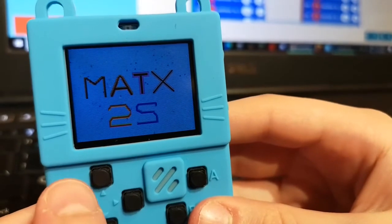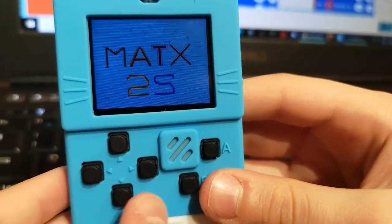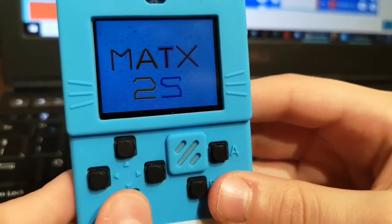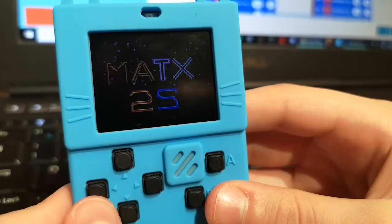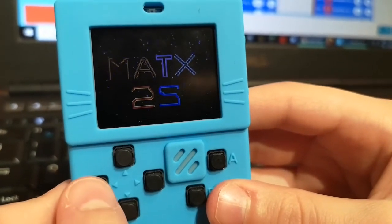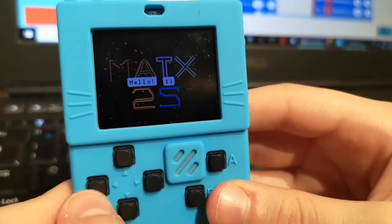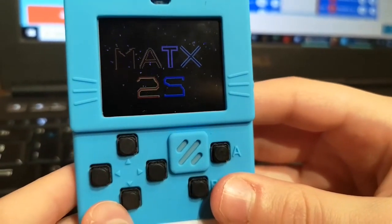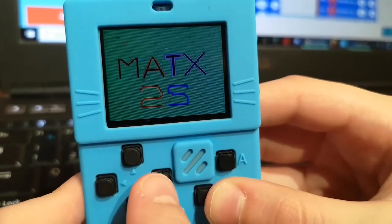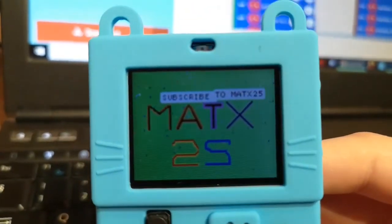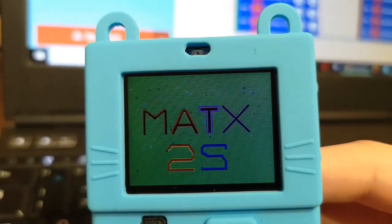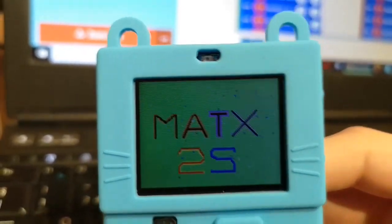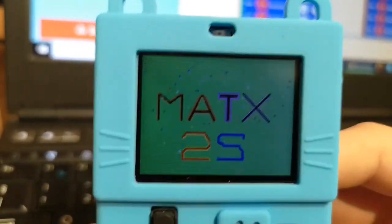If I press the up button, it will change the background. If I press the down button, it will change the background as well. If I press the left button, it shows some text. And if I press the right button, it shows something that all people should do: Subscribe to Matx 25.